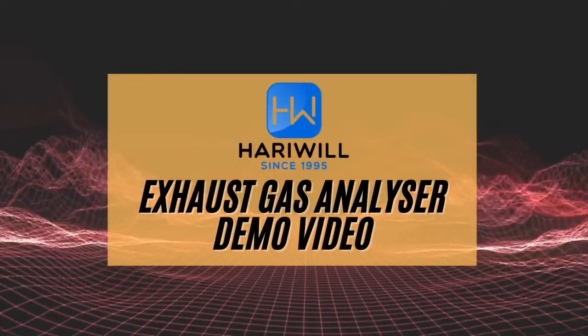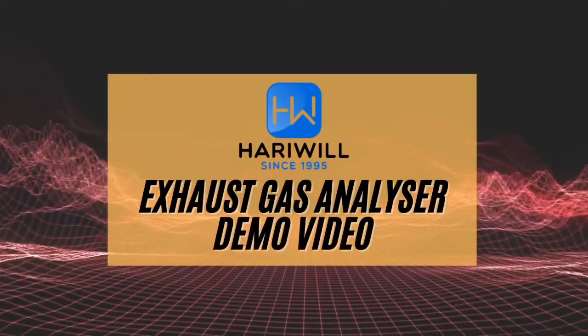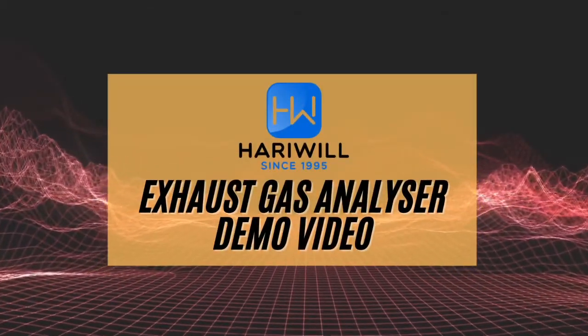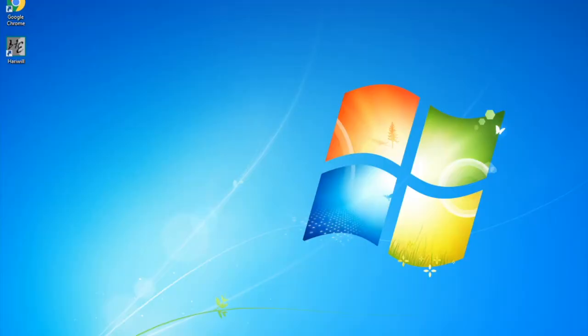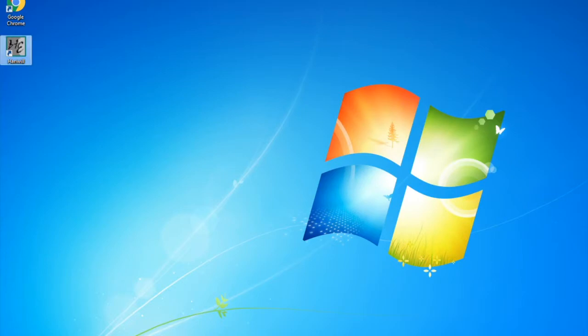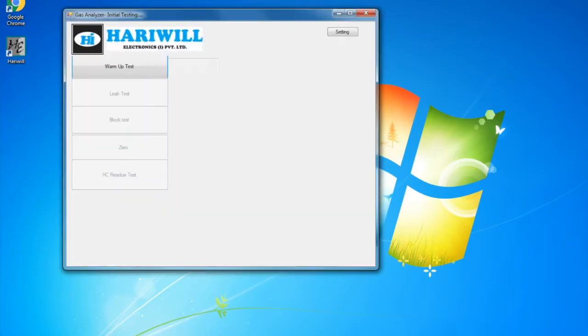Welcome to Hariwill's exhaust gas analyzer video. You will be directed to this home screen after switching on the machine. Double-click on the Hariwill icon. The machine will start a warm-up test. It takes a few minutes to warm up.